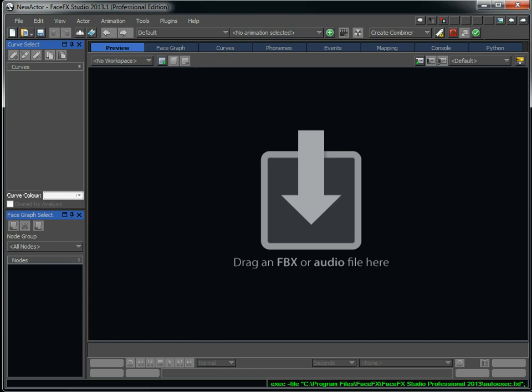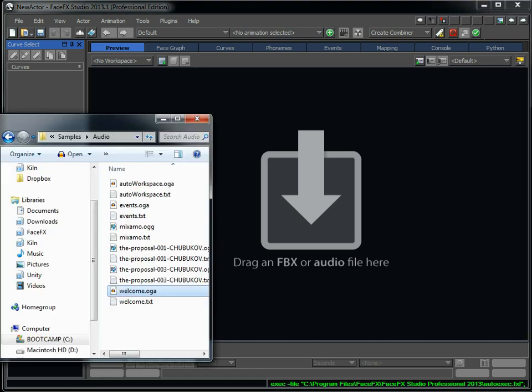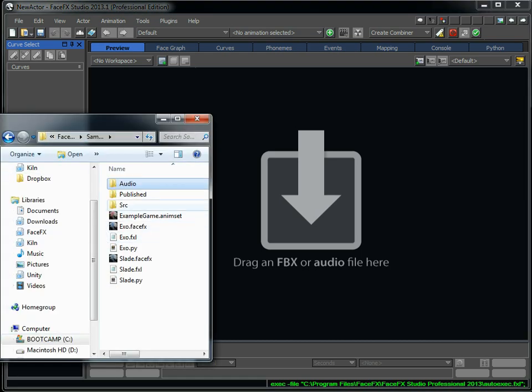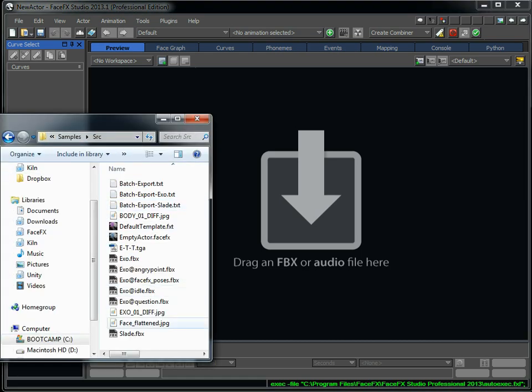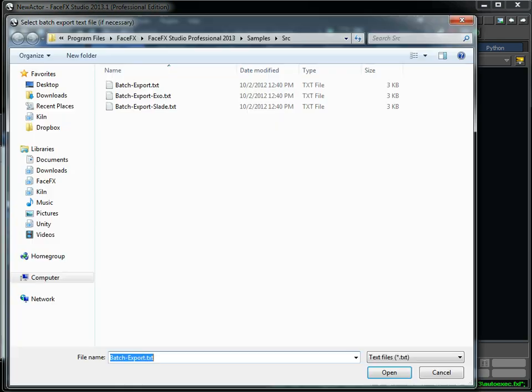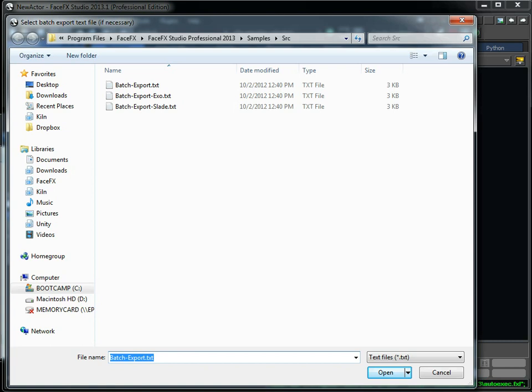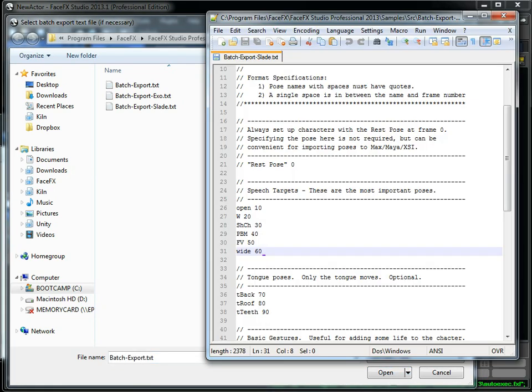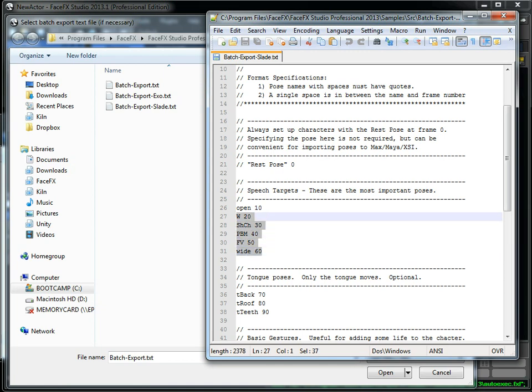And I'm going to use a sample character that's in the installation folder of FaceFX, Slade. Now Slade is an FBX file that has an animation defined that defines the targets that we're going to animate inside of FaceFX. Once I drag the FBX file onto FaceFX Studio, it's going to ask me for this batch export text file.